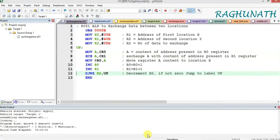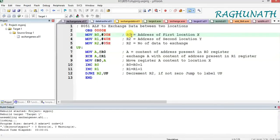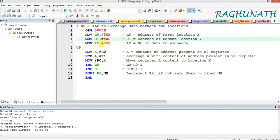The next program is an ALP to exchange data between two locations. The first address is 30H and the second location is 40H in the internal RAM. Move R0 with immediate data 30H so R0 is loaded with the first address location. Next, move R1 with 40H so R1 is loaded with the second address location Y. Since we are exchanging a block of five data, R2 should be loaded with 5.